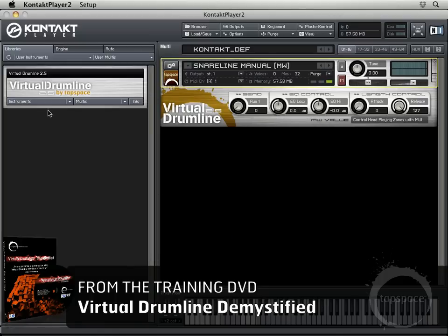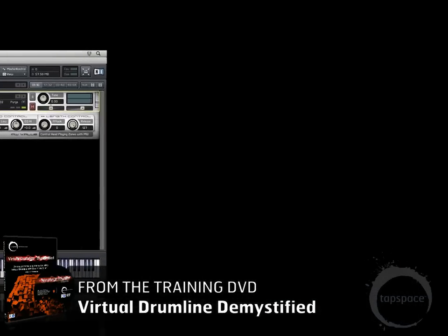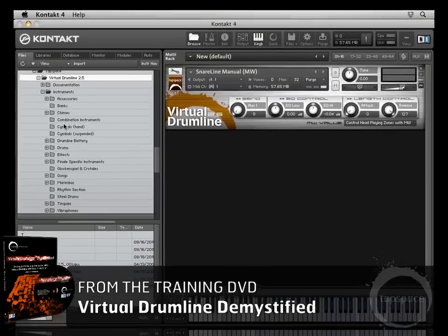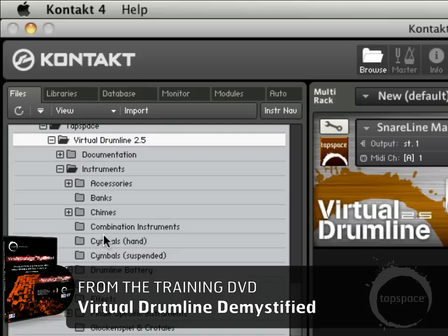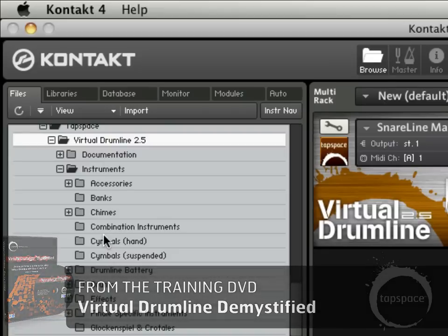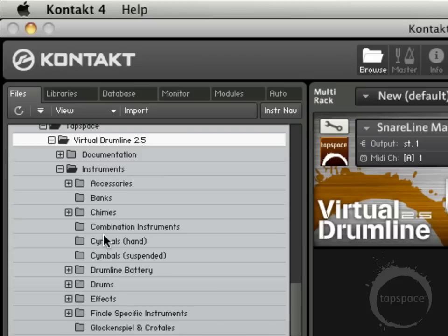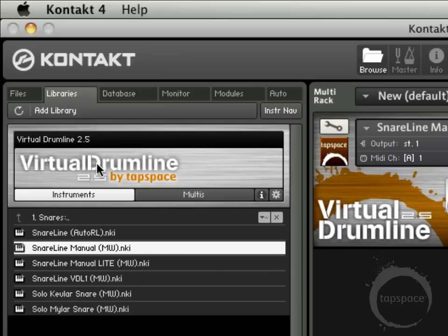All you have the ability to do on the left side in Kontakt Player is navigate the libraries and instruments. Any Kontakt Player instruments or libraries that you have installed will show up here. If I swap over to the full version of Kontakt, you can see over on the left side there are quite a few more tabs. I'm in Kontakt 4, but you would have a lot of the same options even in Kontakt 2, the comparable version for when Kontakt Player 2 came out. You can move on to the Libraries tab, which will be similar to Kontakt Player.